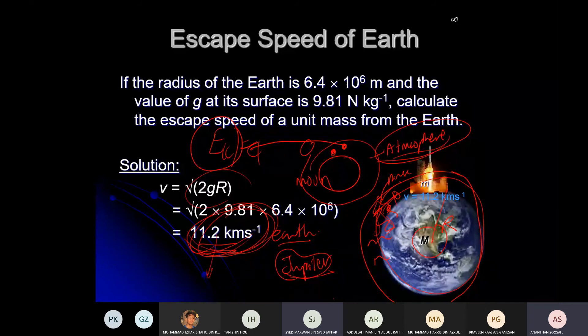The escape speed determines how thick a planet's atmosphere is. If escape speed is very low, the planet is unable to retain an atmosphere.